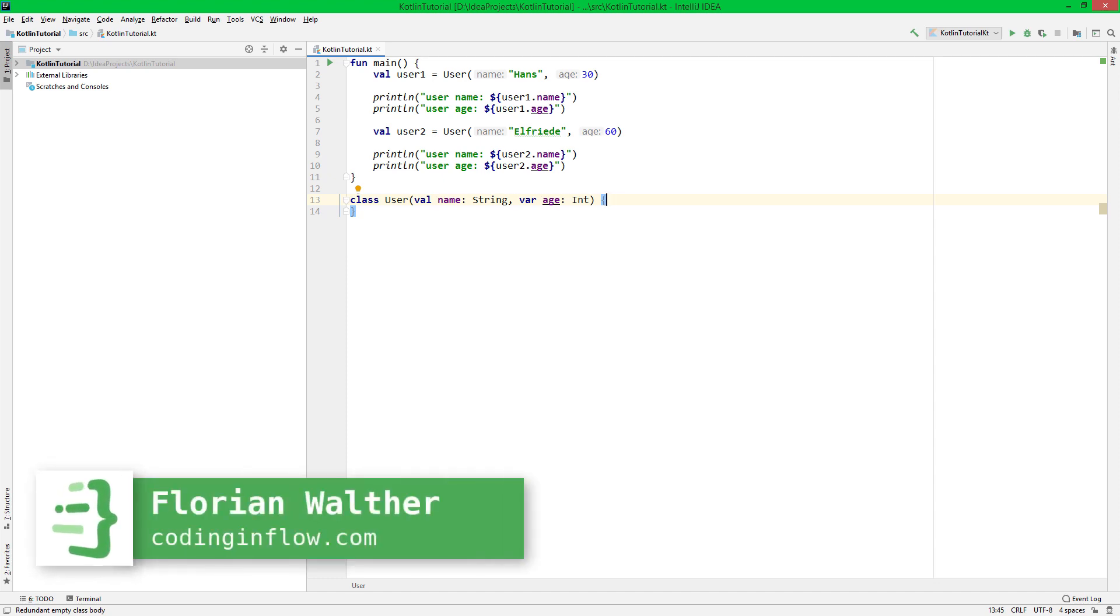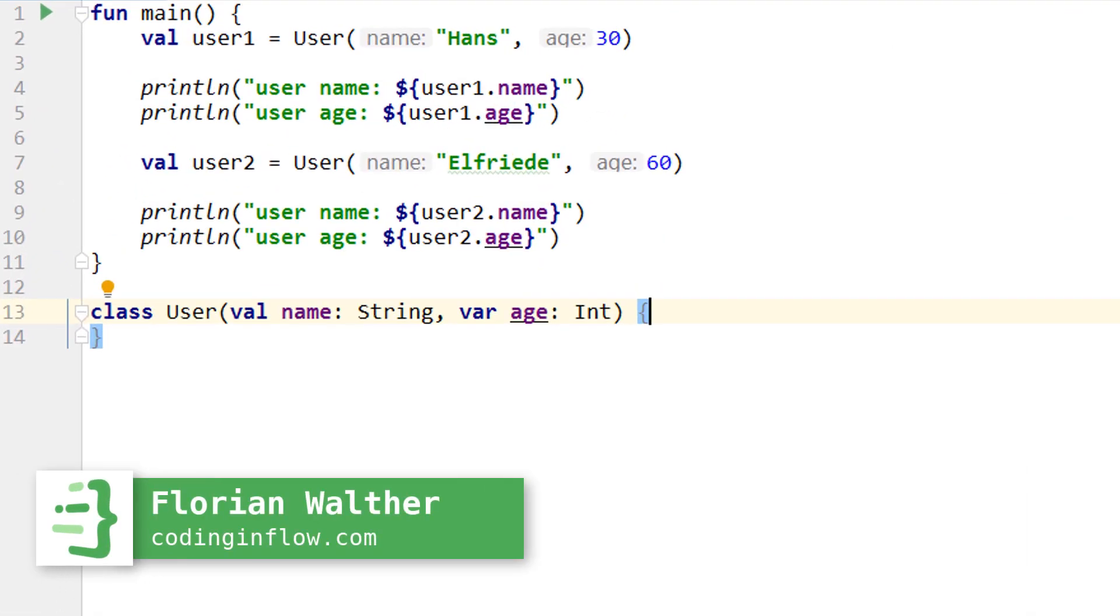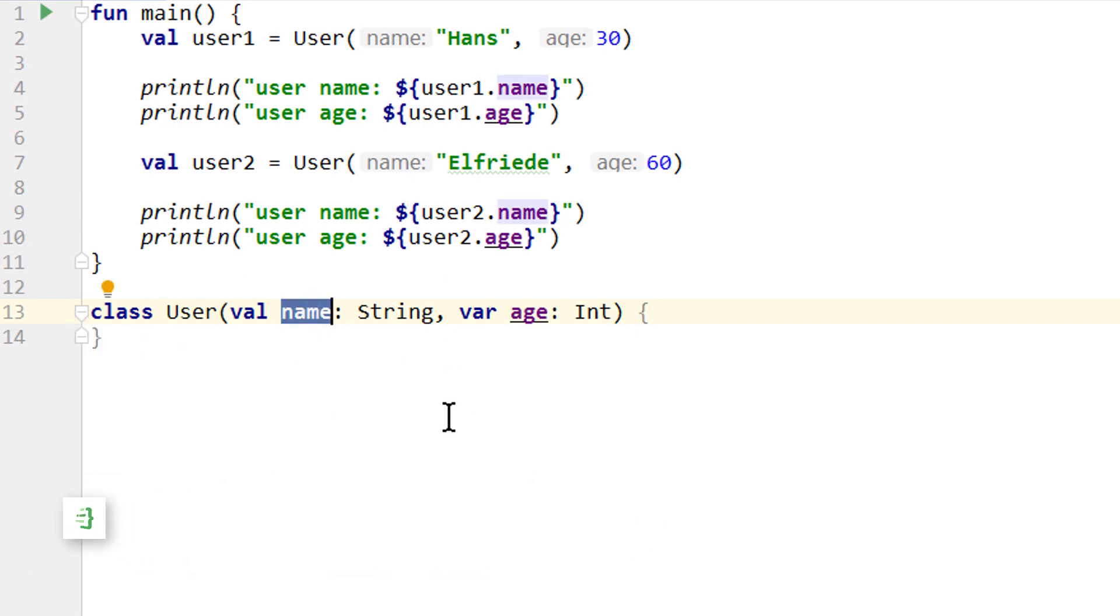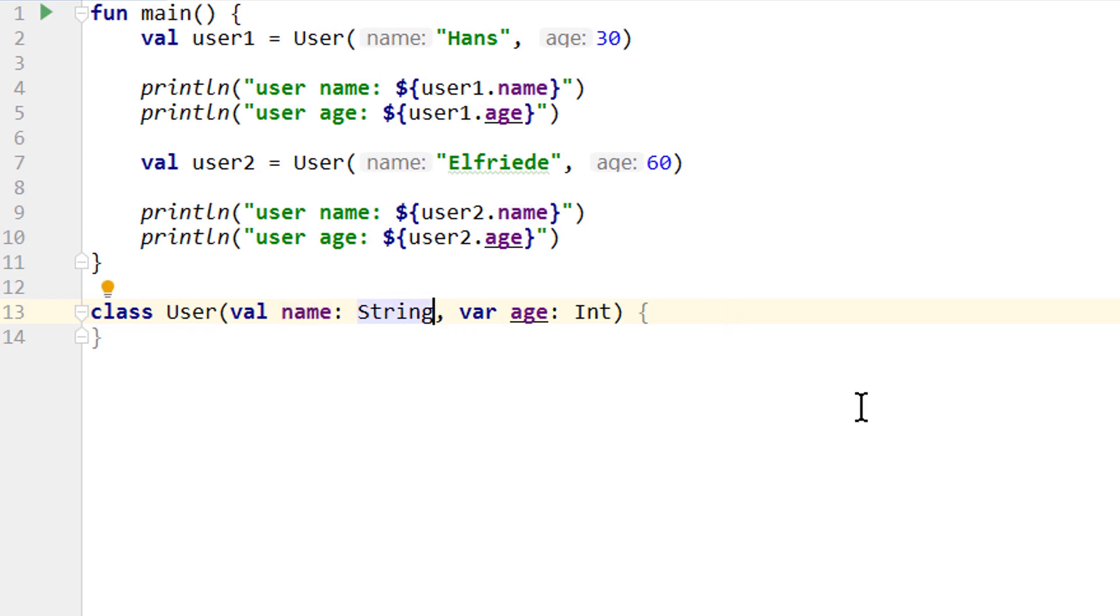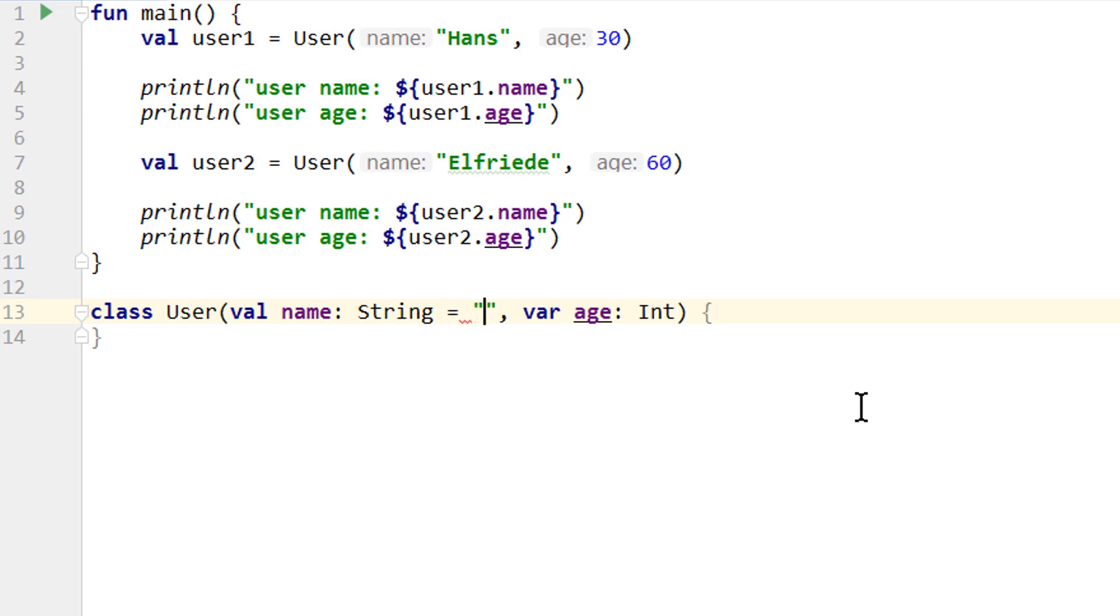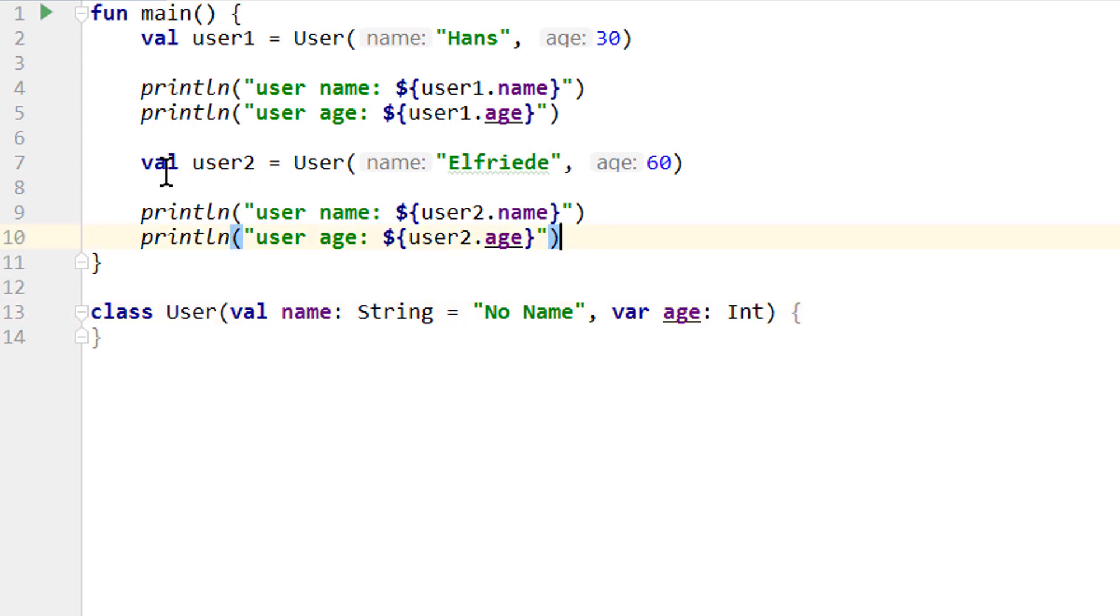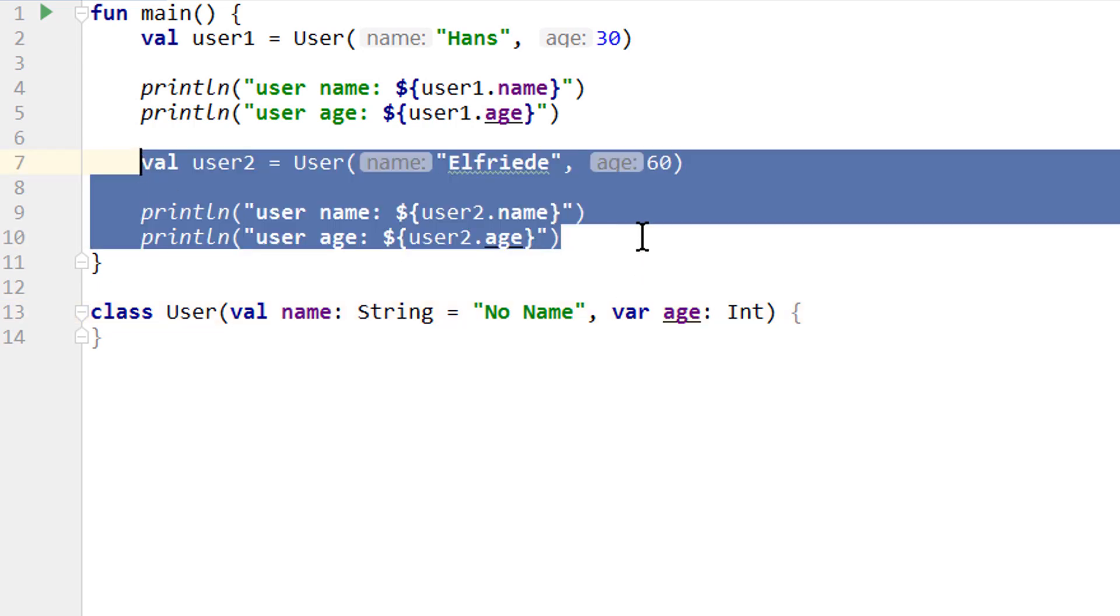Hey guys, welcome back to part 24 of the Kotlin tutorial. So your homework in the last video was to give the name parameter of our user class a default value, so that each user object to which we don't pass a name explicitly has its name property set to no name by default. And the syntax is the same as for default argument values in functions. We go behind the name parameter and write equals, and then specify the string value we want to set it to.